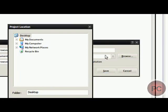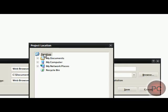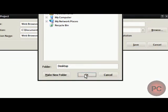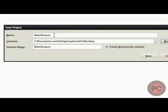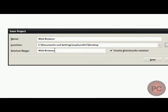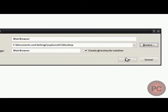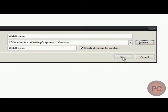I just usually save it to my desktop. Press OK, and the name and the solution name should basically just keep the same, and you're going to create a directory for a solution. So, click Save.